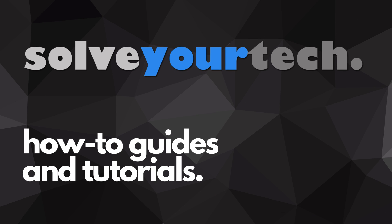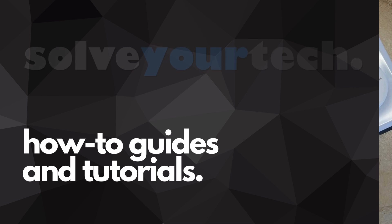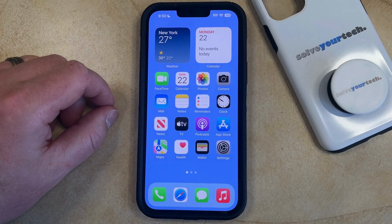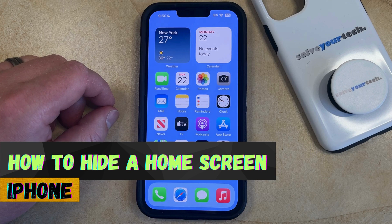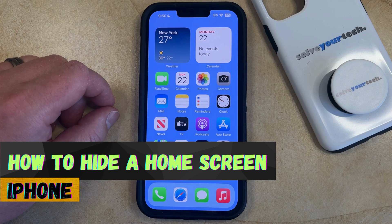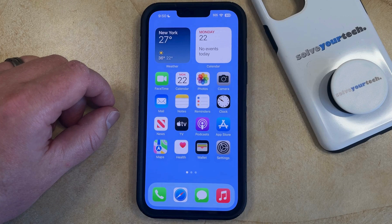SolveYourTech.com, your source for how-to guides and tutorials. Welcome to our video about how to hide a home screen on iPhone in iOS 17. If this guide helps you out, then please consider subscribing and liking this video.